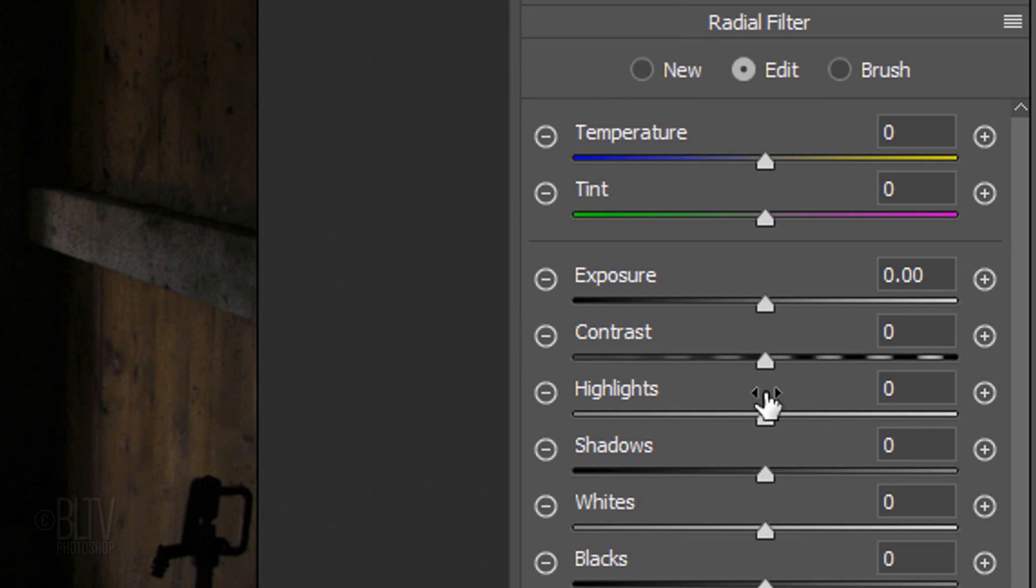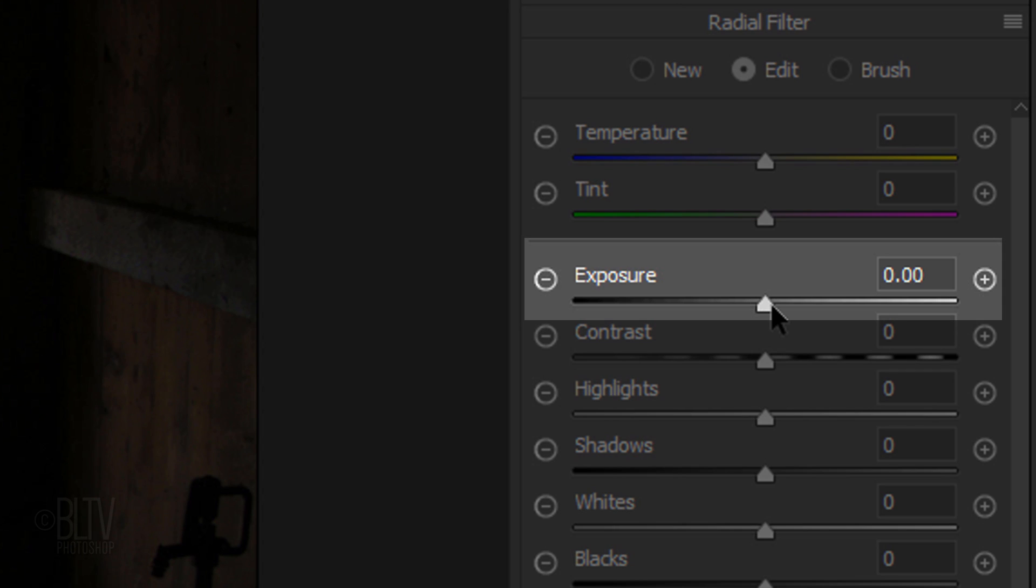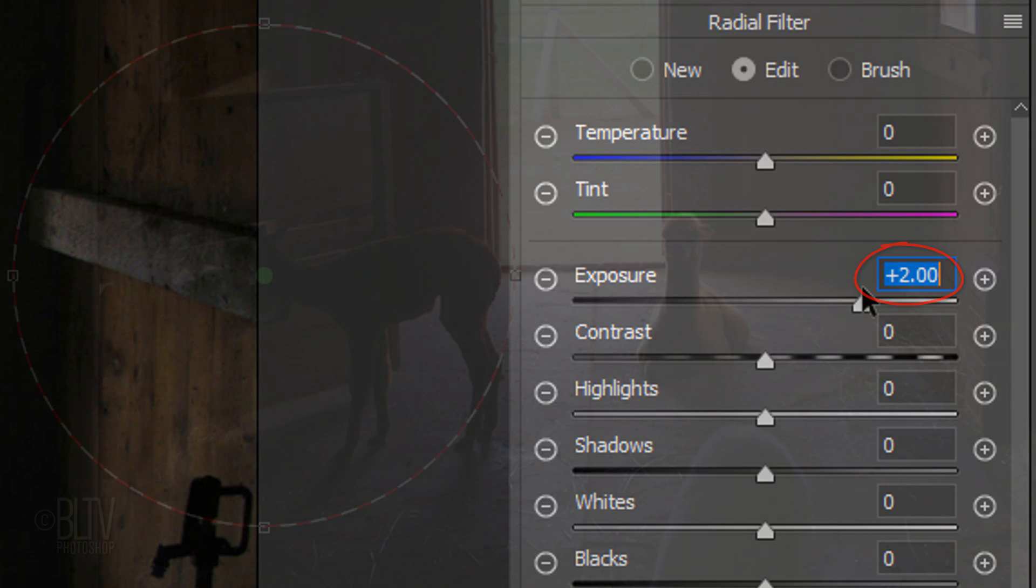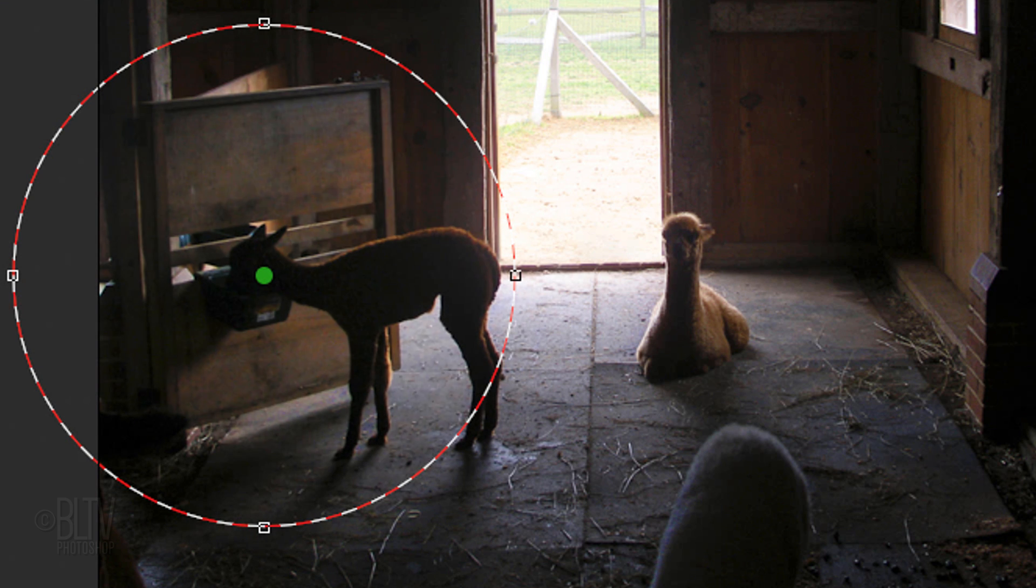Go to the Exposure setting and slide it to the right. I'll increase the exposure to plus 2. Exposure is similar to dodging and burning.